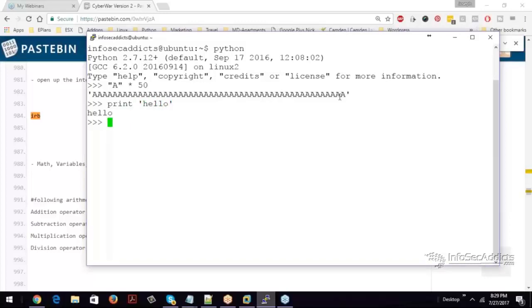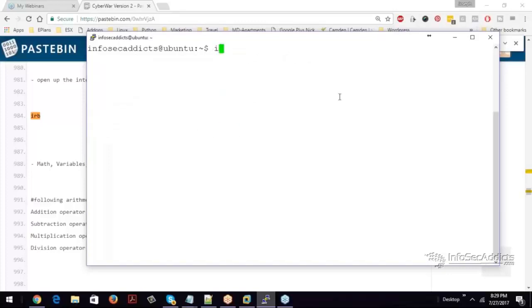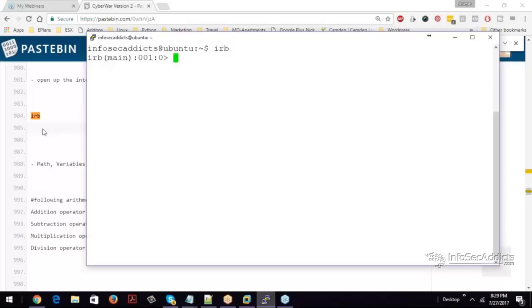Well, Ruby has an interpreter like that as well. Ruby calls it IRB. So if you see down here, you'll see that we type IRB. So when you type IRB, it's going to drop you to Ruby's interactive Ruby prompt.